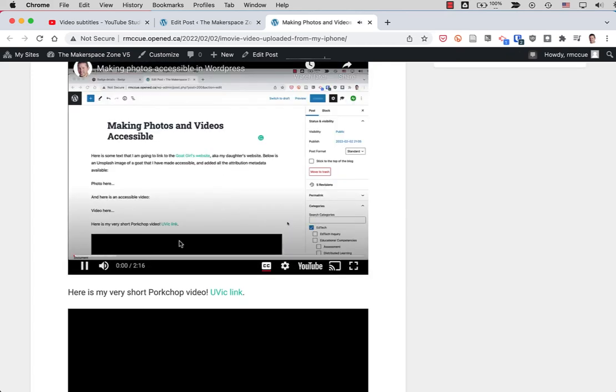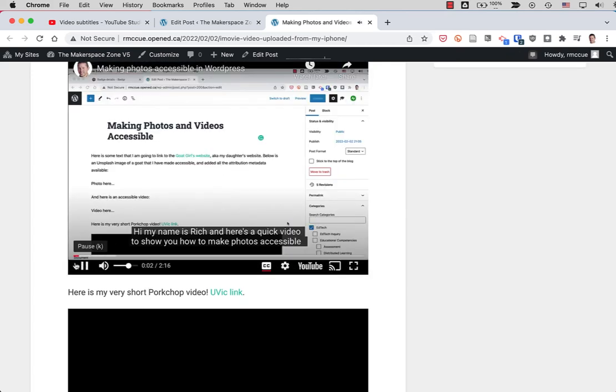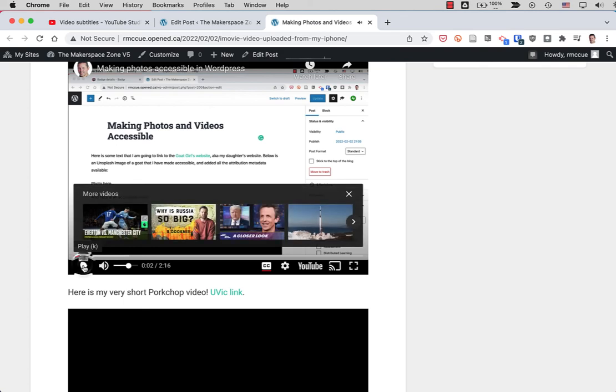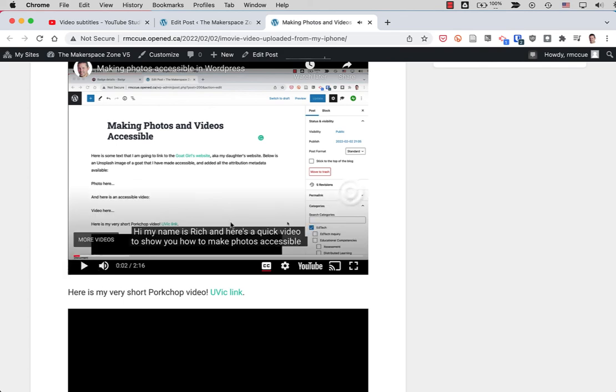Hi, my name's Rich. Here we go. And here's a quick. So you can see there, it's got the capital H, the R is capitalized. So it's using the updated closed captioning that I created or subtitles that I edited from the generated one.